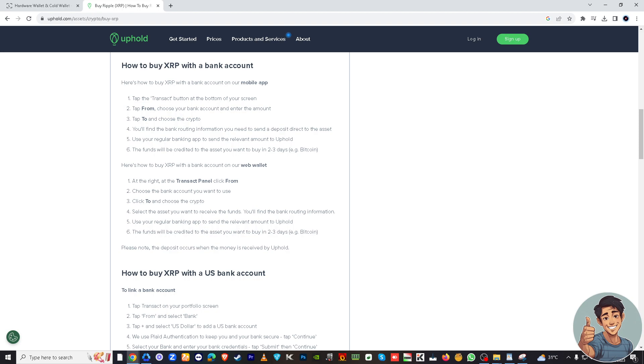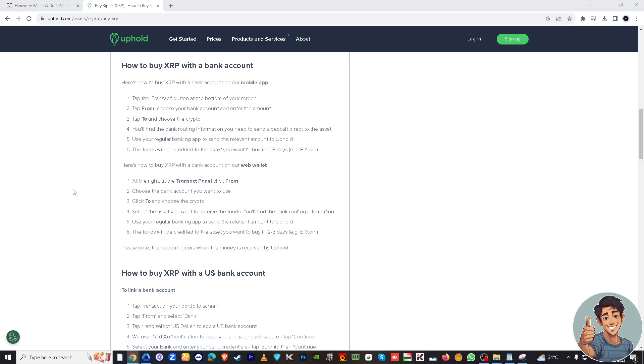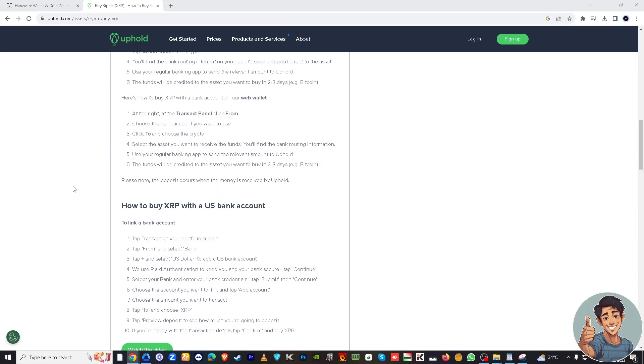Before confirming the transaction, Uphold may ask for additional verification. Follow their security protocols which may include two-factor authentication or other security checks. Once you've confirmed the transfer, Uphold will process the transaction. It will take some time depending on the network congestion and other factors.